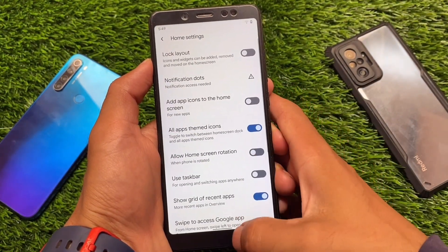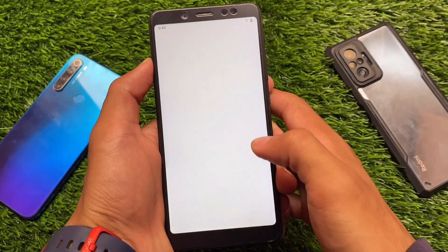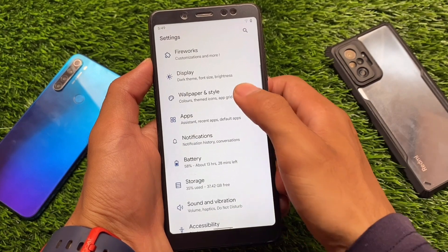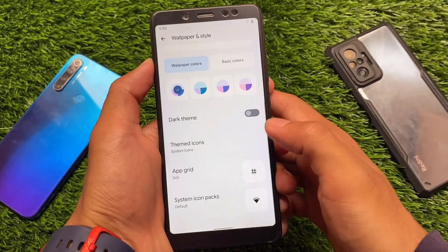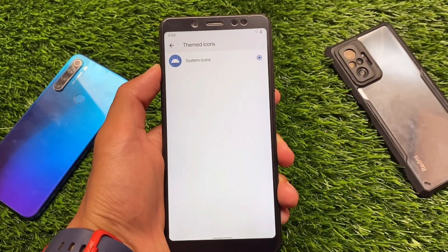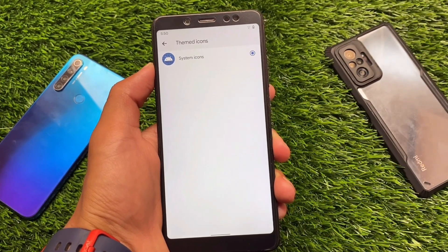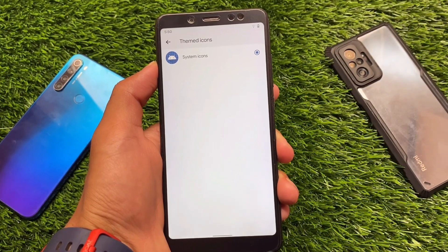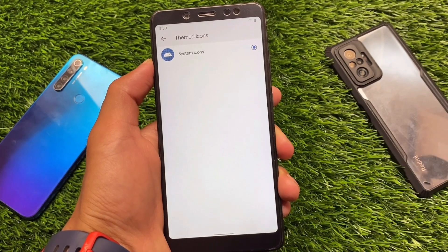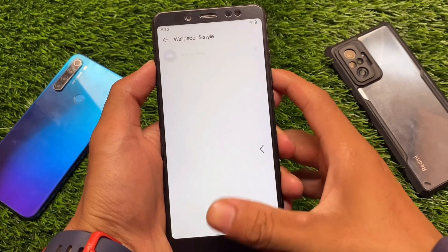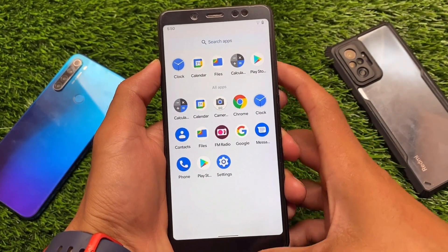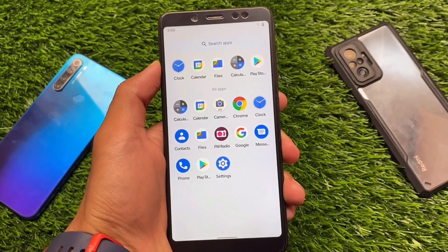Another feature you should definitely use is all-apps themed icons. If you move on to the Wallpapers and Styles option and then to themed icons, in this latest Spark OS you have the option to use your own customized icons. You can use Lawn Icons, you can use RK icons, which means you have more themed icons. You can even enable those icons in the app drawer, which is quite interesting.